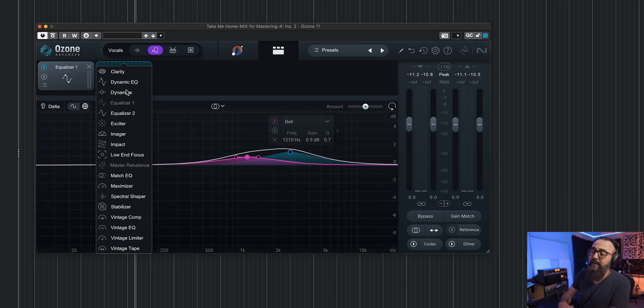That is quite impressive. On this mix I didn't feel the snare was a problem, but I just wanted to show how far you can go with Ozone 11. This can be a game changer and a lifesaver when mastering, especially when you don't have access to the mix session. Very cool — and it can be applied with any modules found in Ozone 11.